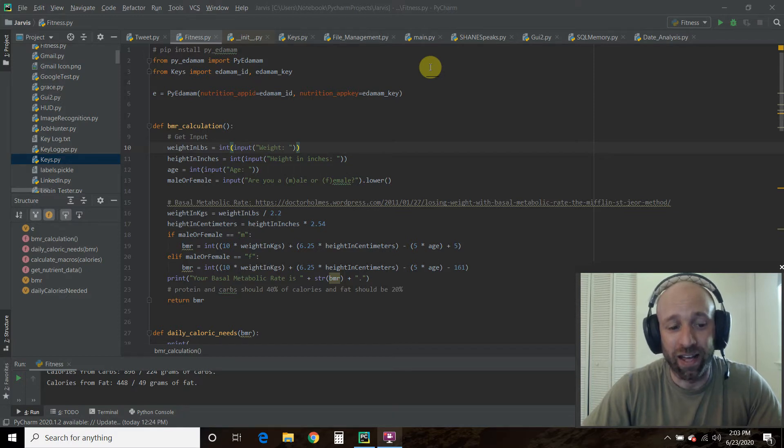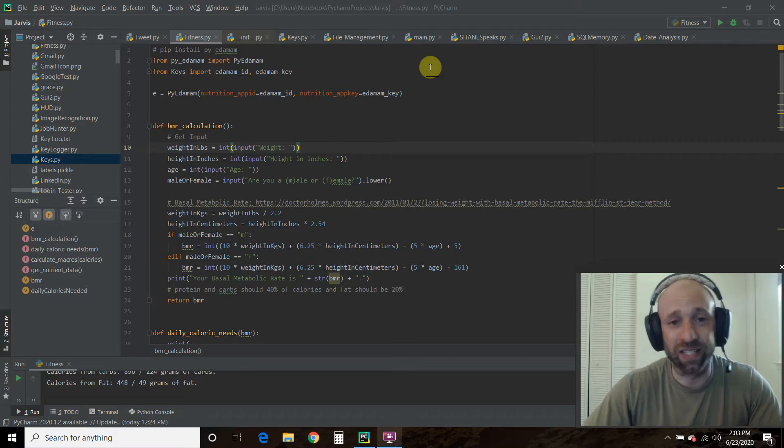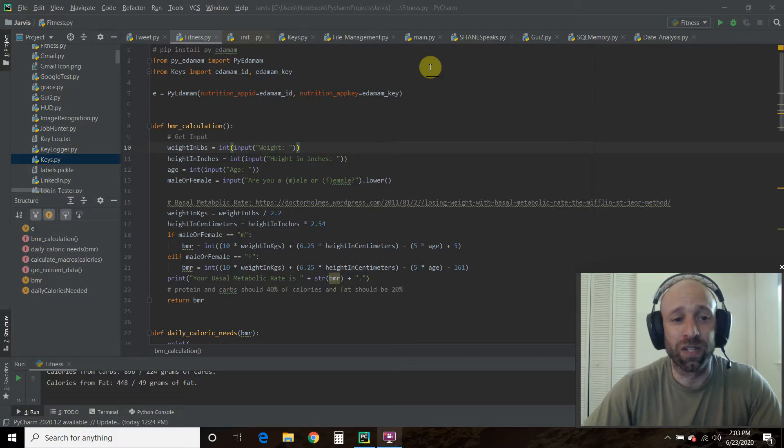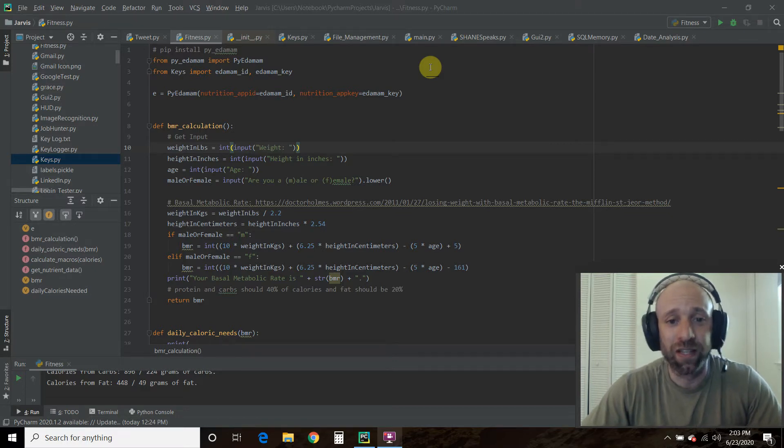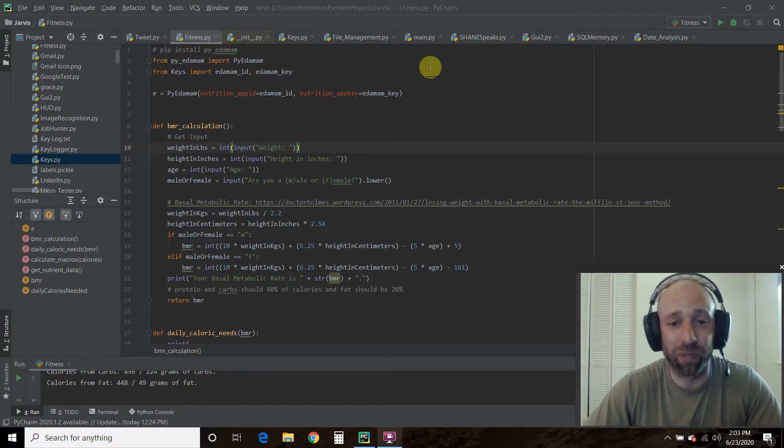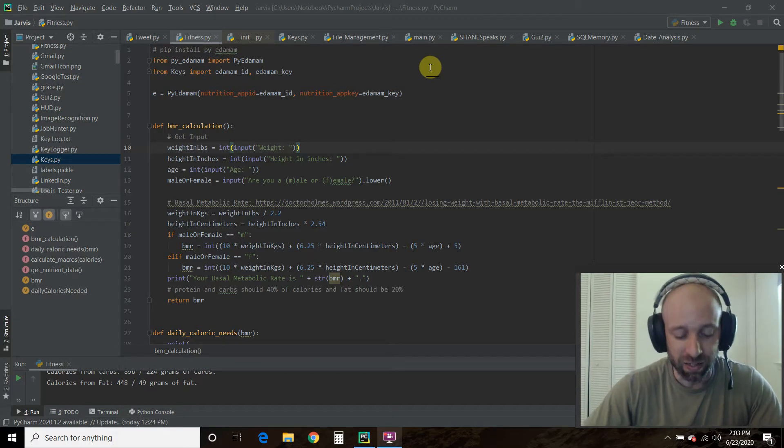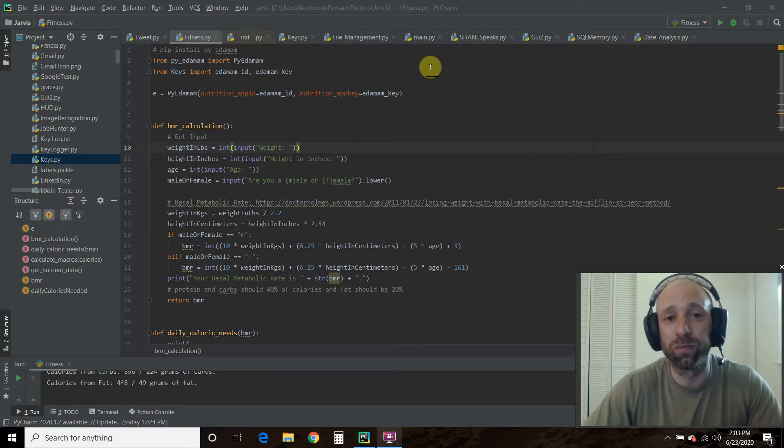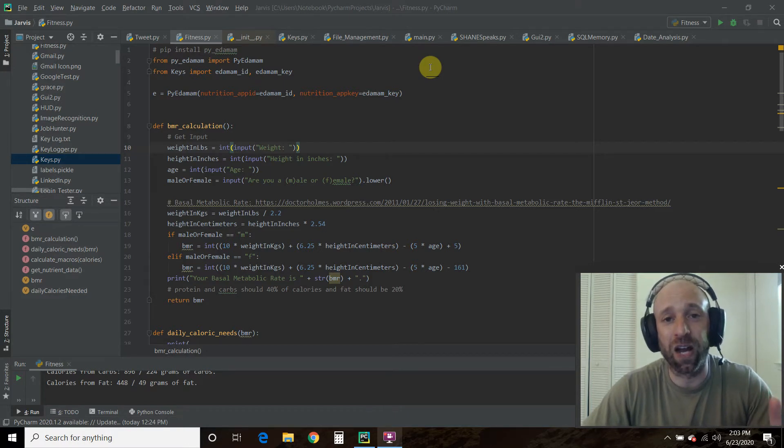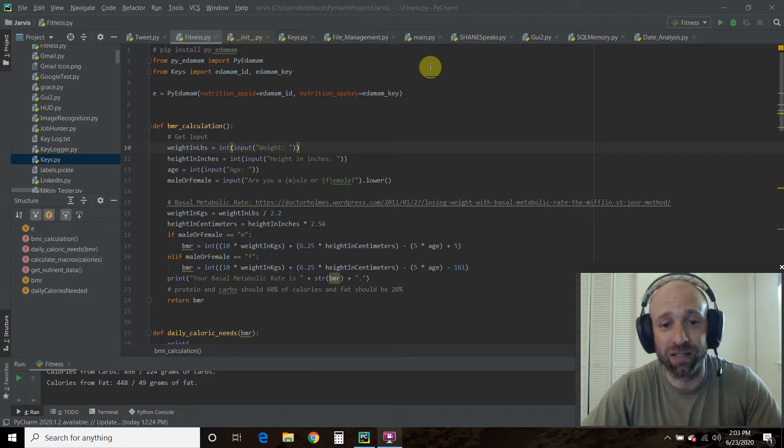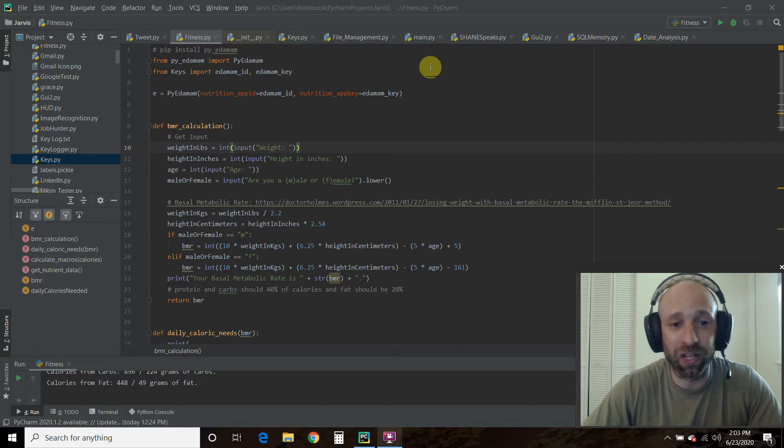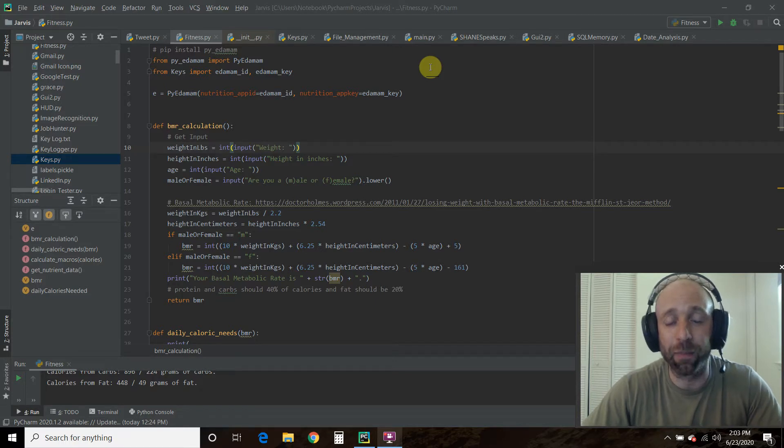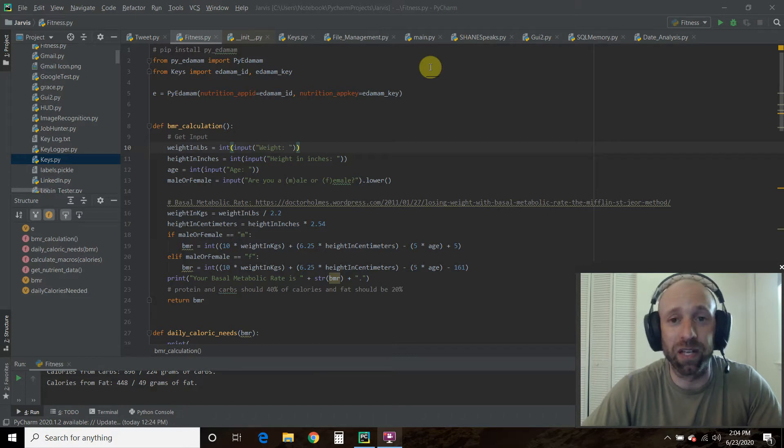I was pretty excited about that because I do like math. So in today's video, this will be the first video in our Python for Fitness playlist. Specifically in today's video, we're going to do four steps to figure out your calorie and macro requirements. Then we're going to check out a library called PyEdamom to figure out the nutrients, calories, and macros in common food items.